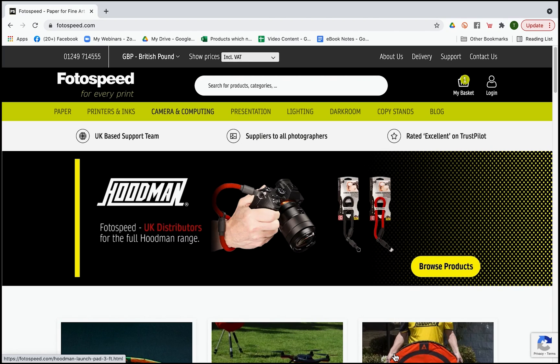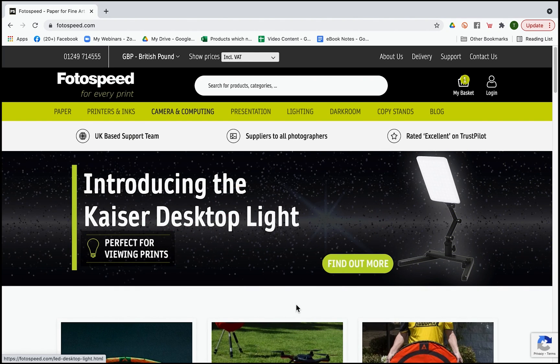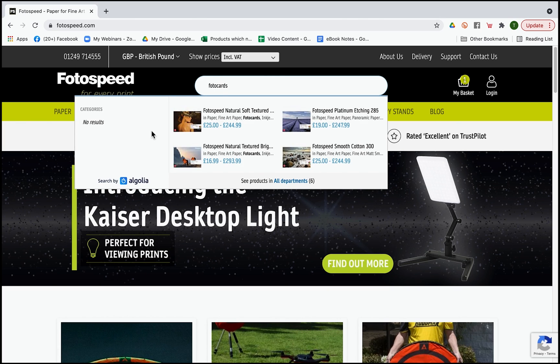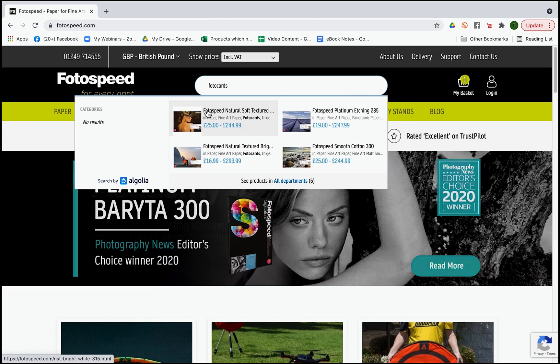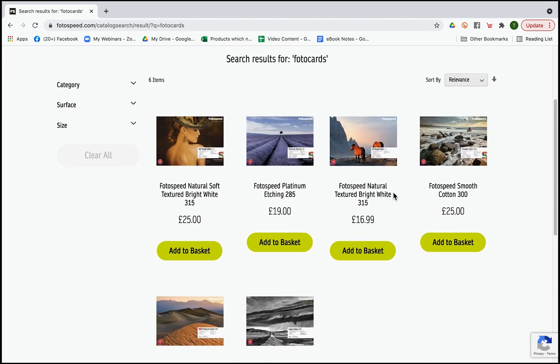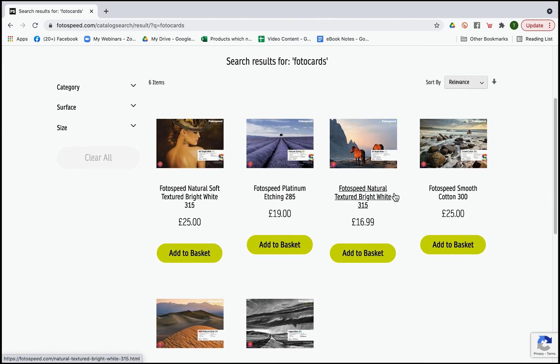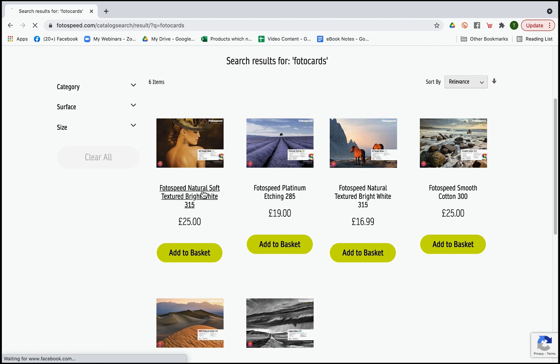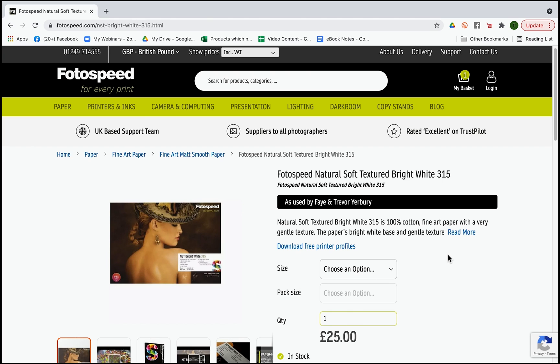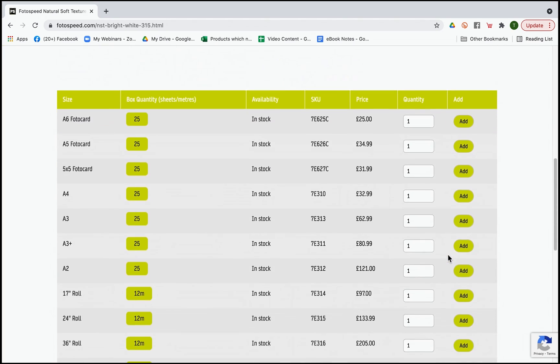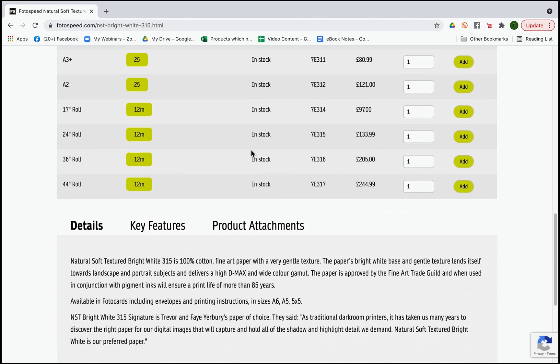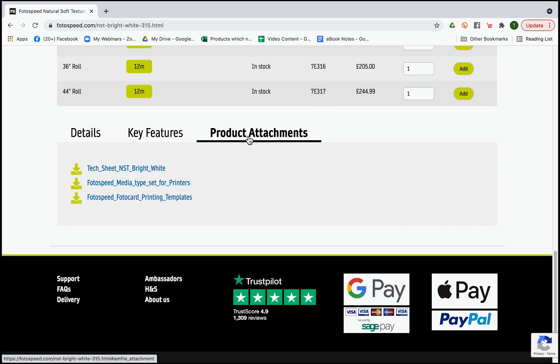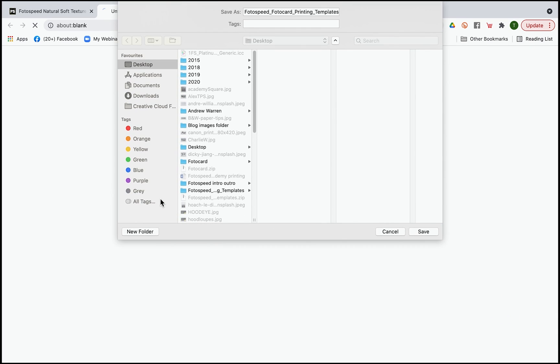Let's have a look at where we find the templates on the website. On our website, if you just in the search bar type in photo cards, all the options should come up with different paper types. If I click all departments it will load up all the papers that we do in a photo card. Click on the photo card download at the bottom of each one of the papers. Click all the way down to product attachments. In here you'll see the text sheet for the paper, the media types for all the printers, and underneath photo card printing templates. Click this one and it will start the download.